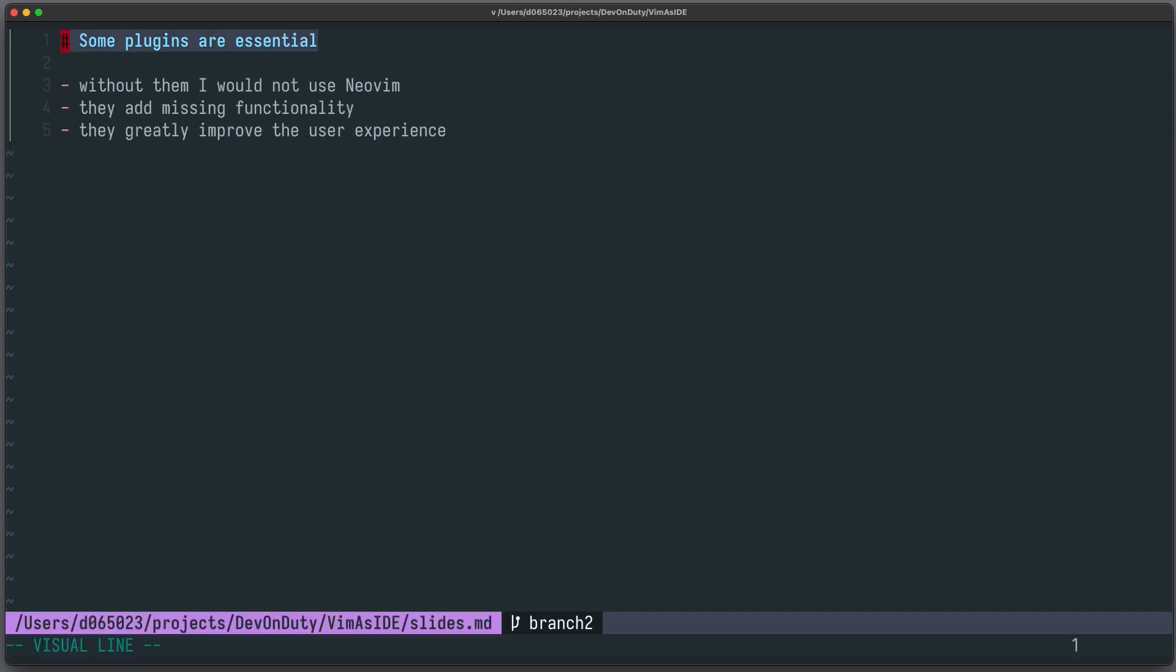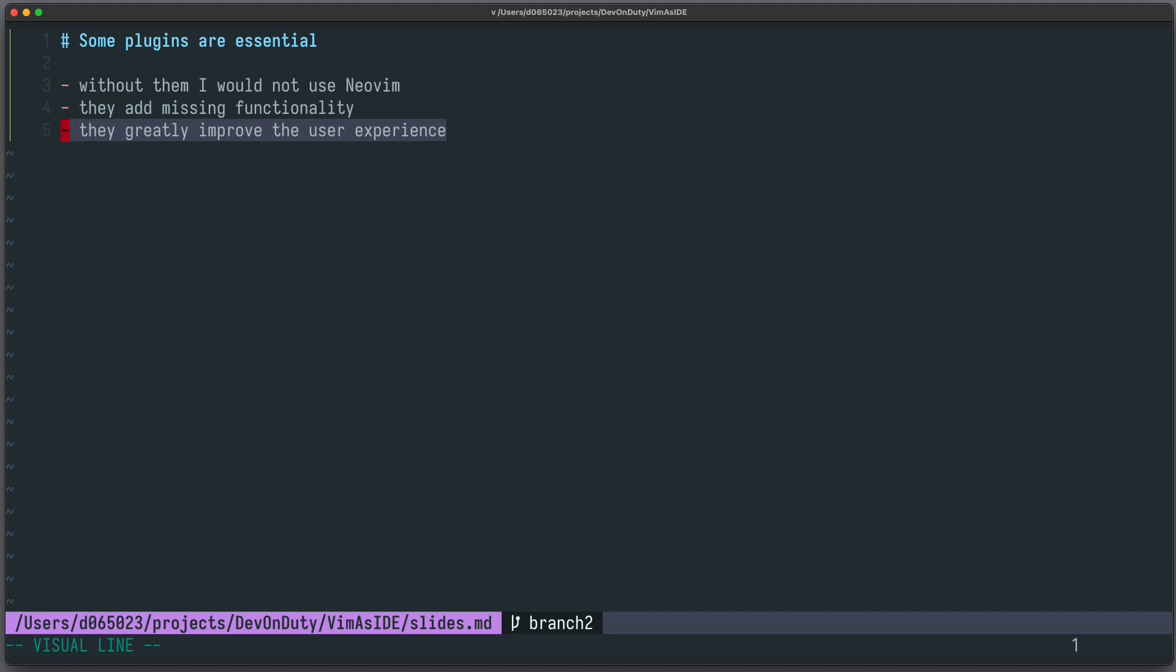But some of the plugins are essential. Without them I would personally not use Neovim for software development. They add missing functionality and greatly improve the user experience. Here are the top three.